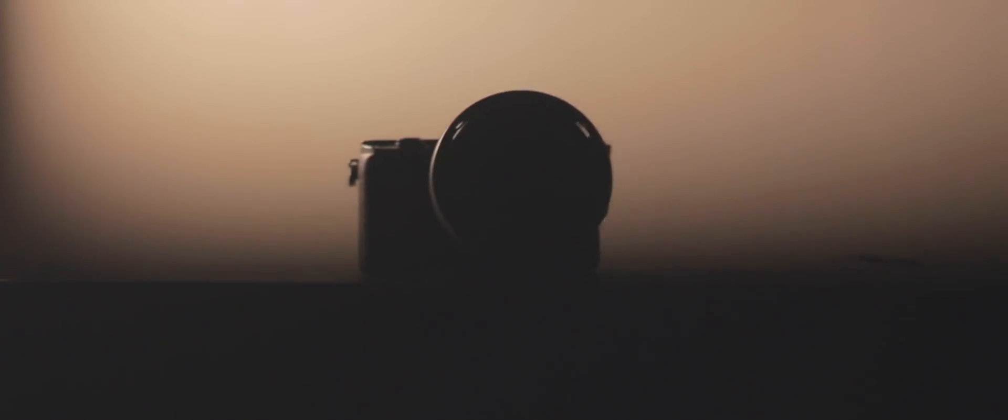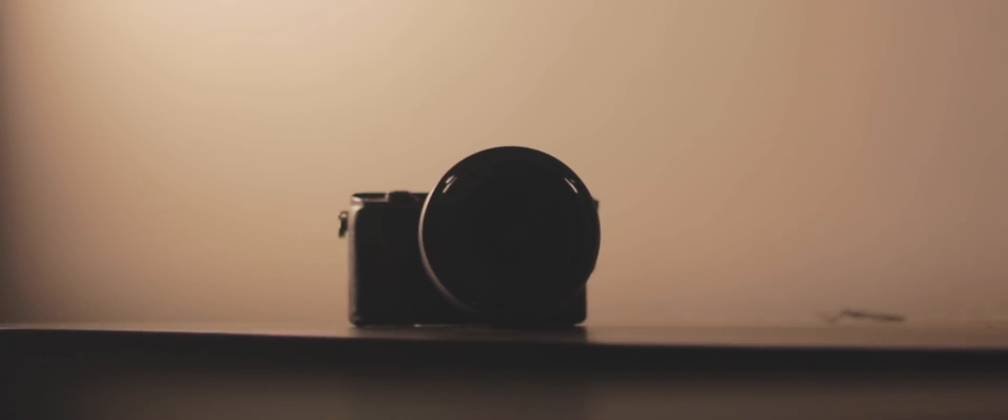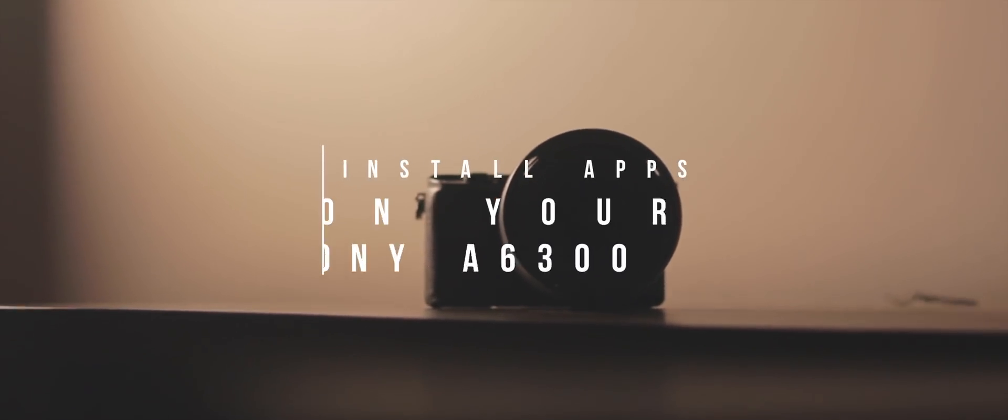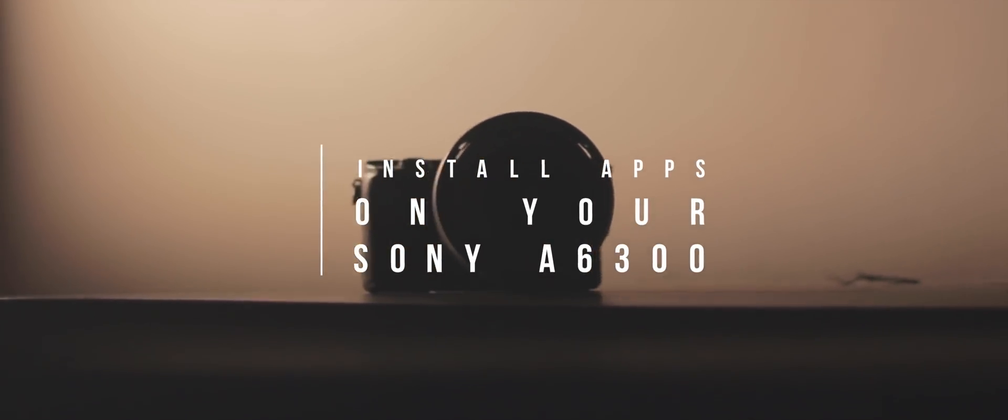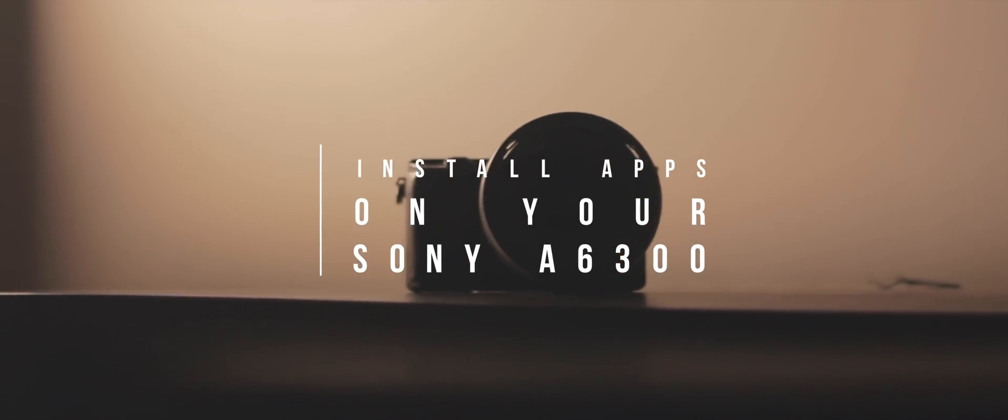What's up guys, it's Suraj from Tech Devoted and in today's video I want to talk to you about Android apps for your Sony camera. Yeah, you heard that right. Now I know most of you are confused or have no idea what I'm talking about.